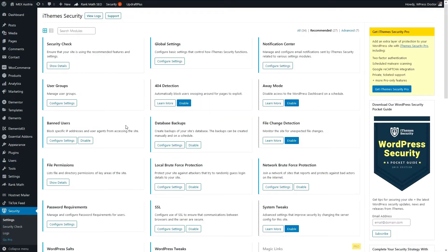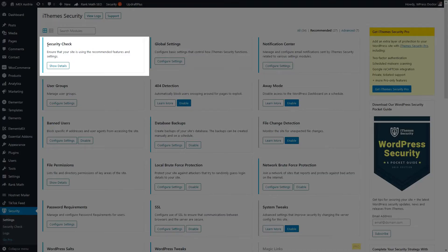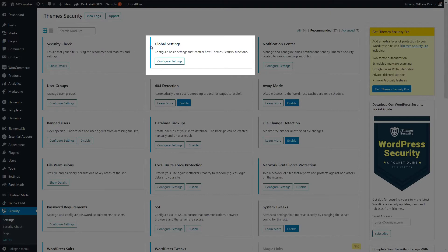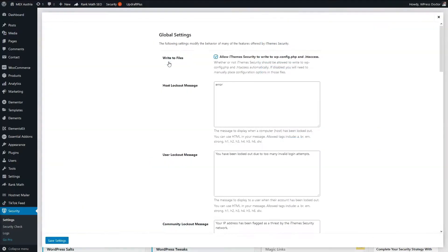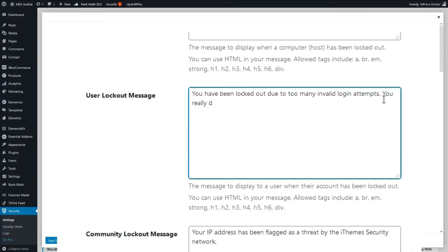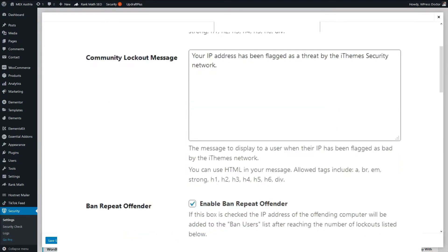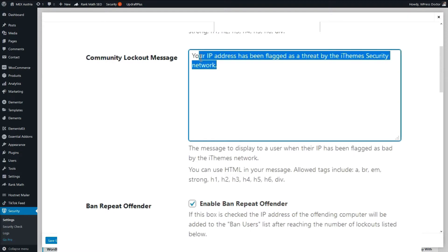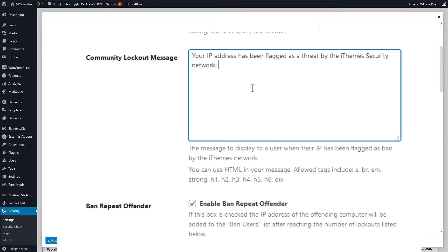And let's start with all the settings that we need to change. The security check we just did, so we can go to the global settings. Press configure settings. In here you will find the global settings. You can change here the messages that people will see when they try to login. You have been logged out due to too many invalid login attempts. Your IP address has been flagged as a threat by the iThemes network.